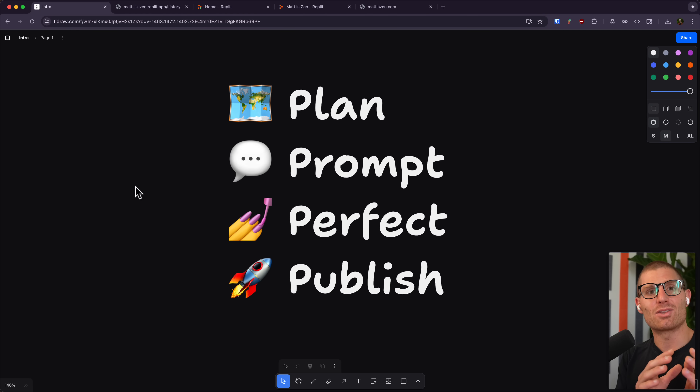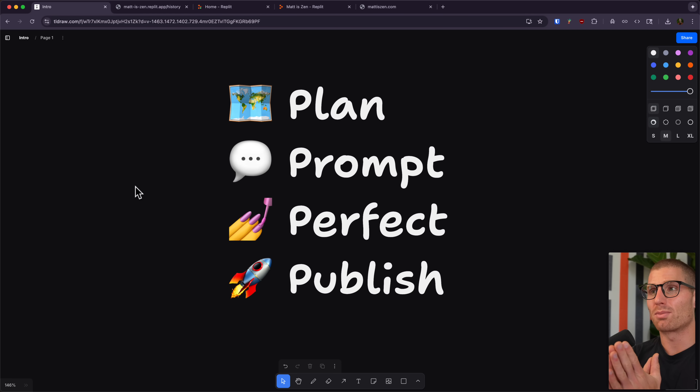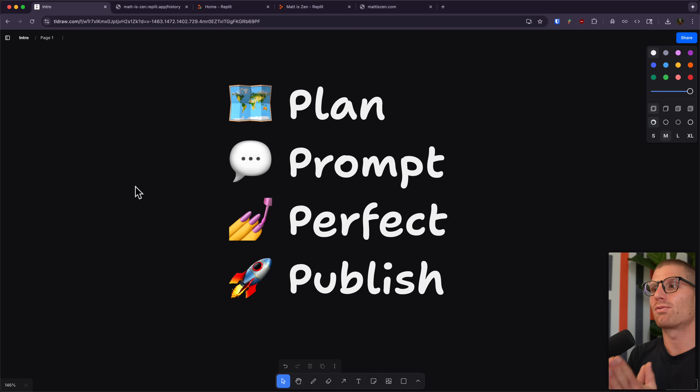The great thing about Replit is that there's no setup, no installation. You just go to replit.com and type in your prompt. Now, you might be asking how I came up with this prompt. I like to think through four steps, and those are: Plan, Prompt, Perfect, and Publish.